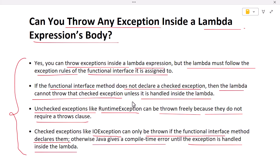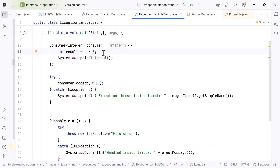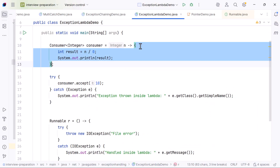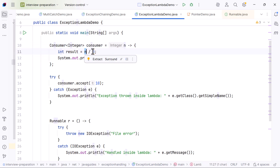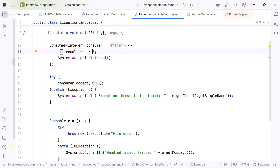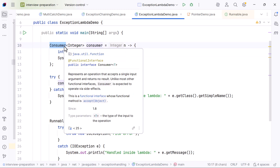Now let's understand this clearly with a demonstration. We'll create two examples: one where a lambda throws an unchecked exception, and another where a lambda tries to throw a checked exception. First example: throwing an unchecked exception inside a Consumer lambda — we divide a number by zero. Division by zero throws ArithmeticException, which is an unchecked exception. This is allowed because the Consumer interface method does not need to declare it.